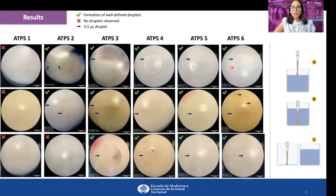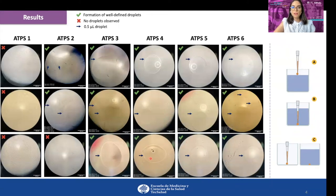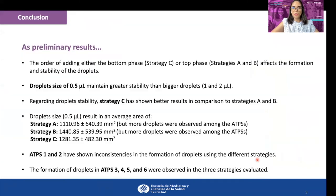The same outcome is observed in strategy B. However, the presence of other small droplets is also observed in both strategies. For strategy C, one defined droplet is observed in the same ATPs. Comparing the three strategies, strategy C seems to promote greater droplet stability.